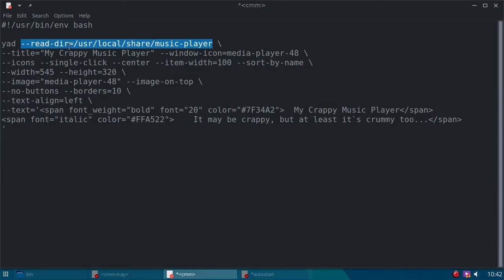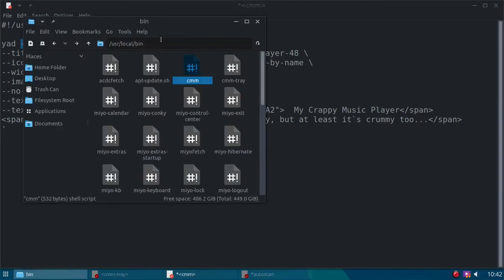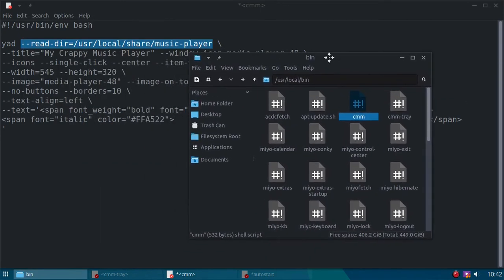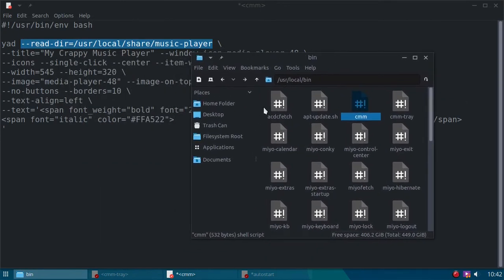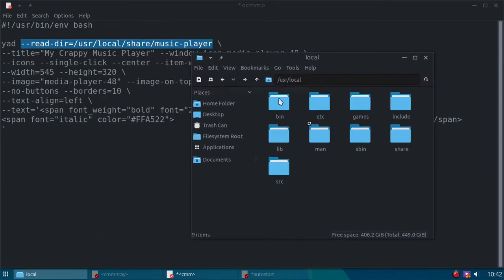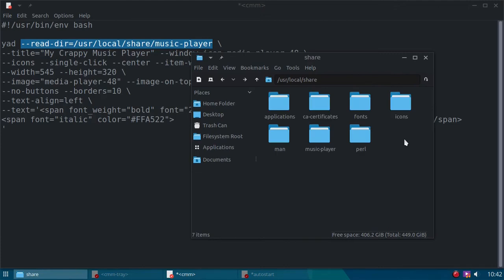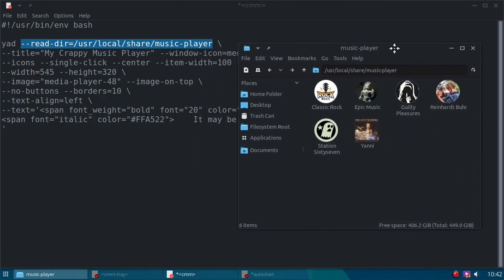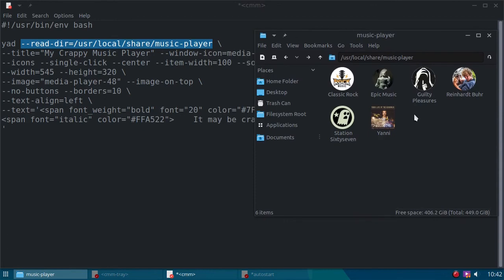You do that by reading an actual directory. So I created this directory, I'll go ahead and show those to you. If I can find them real quick, user, local, share, music player. Here's my directory. I made these desktop files. So that's where the items are coming from.